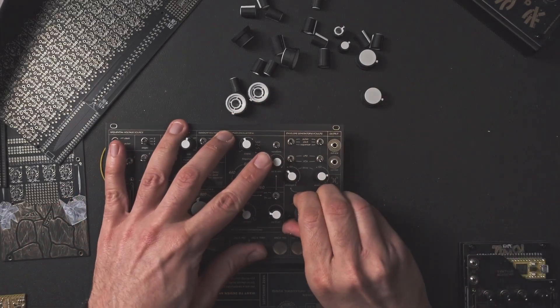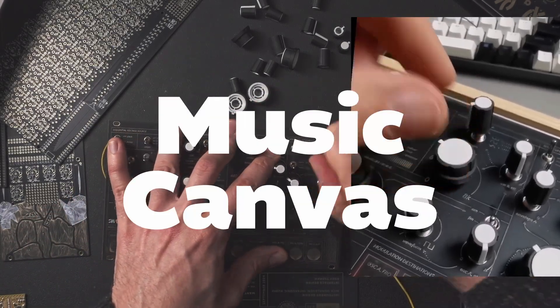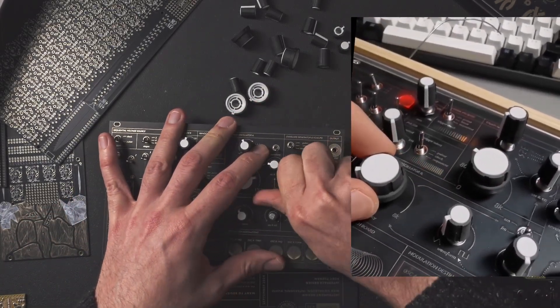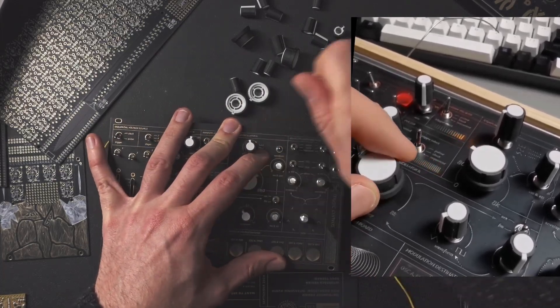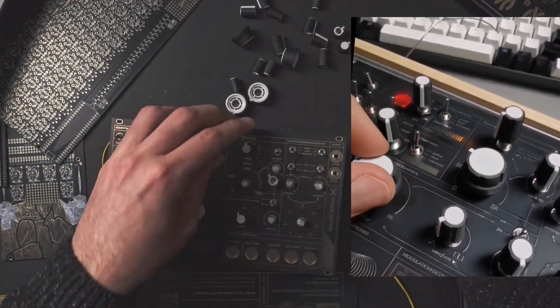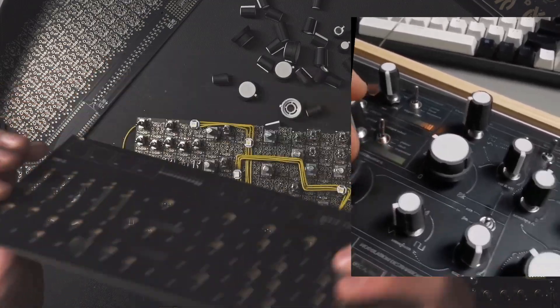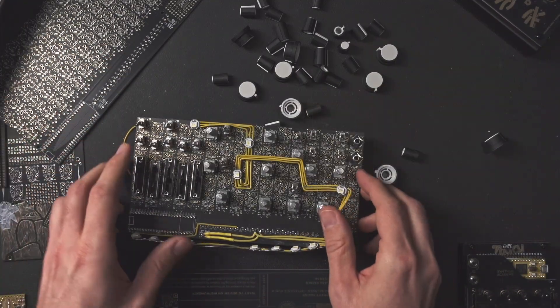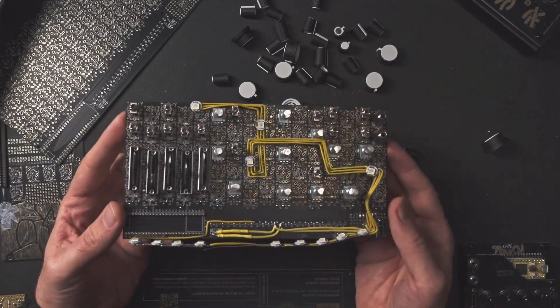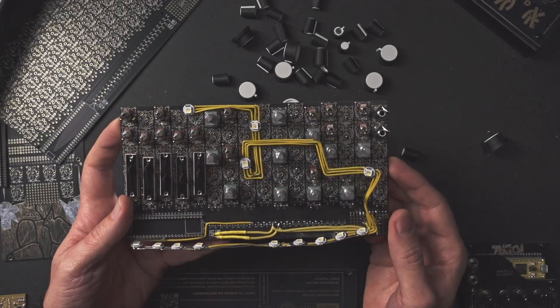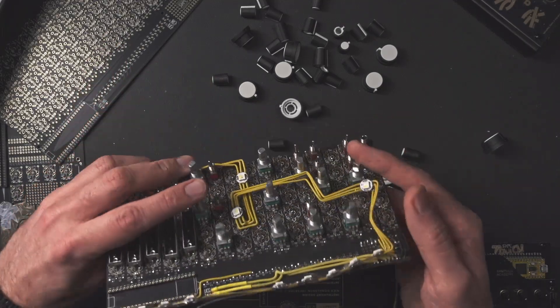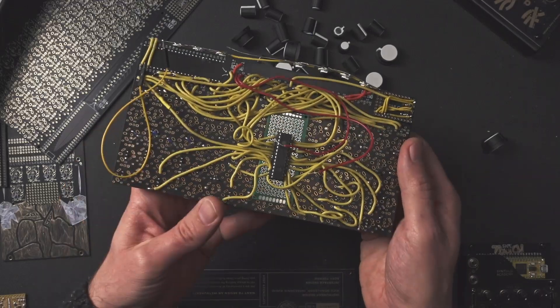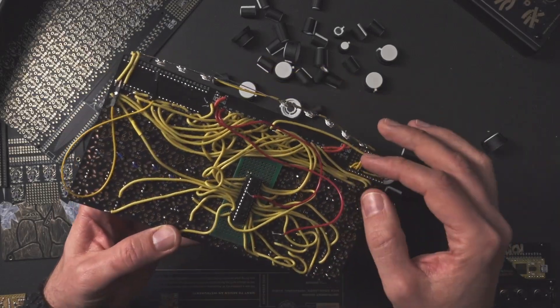This is Music Canvas, which is a take on the Buchla easel. Lucas Bonvin came up with this design. This is taking it to a whole new level. You can see here these NeoPixels that are connected to the DayZ. And then in the back, there is a multiplexer.